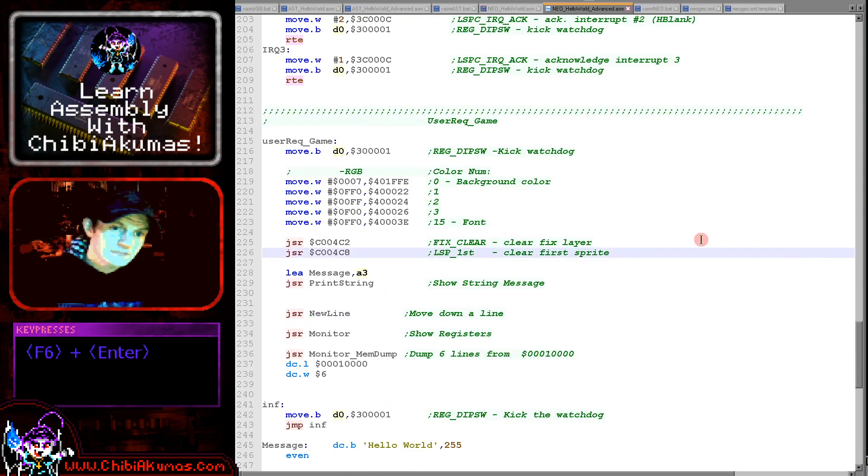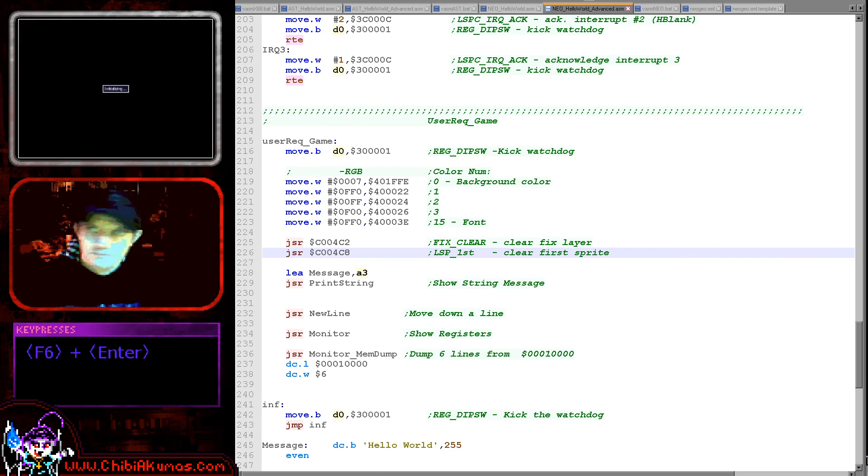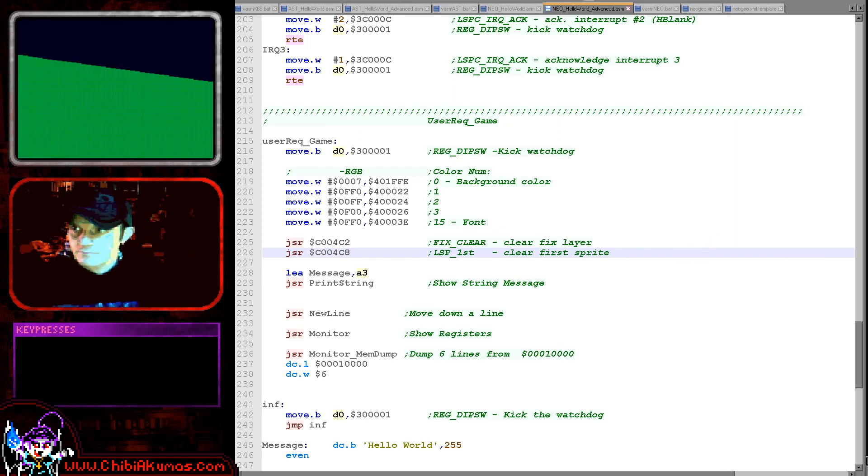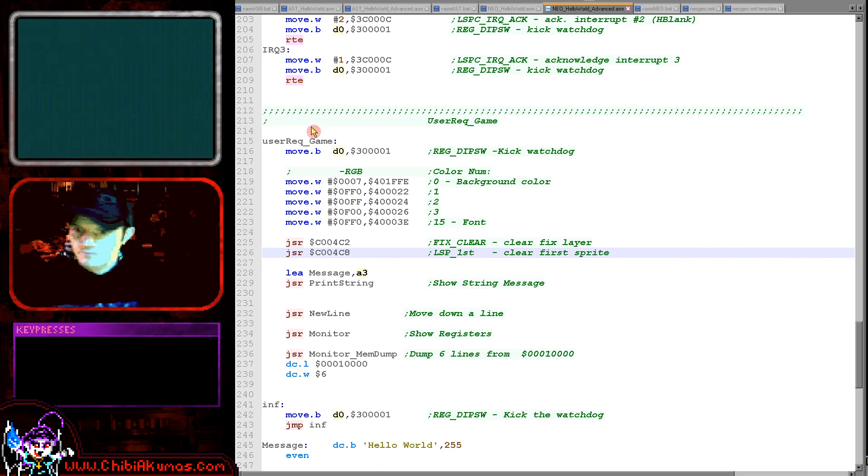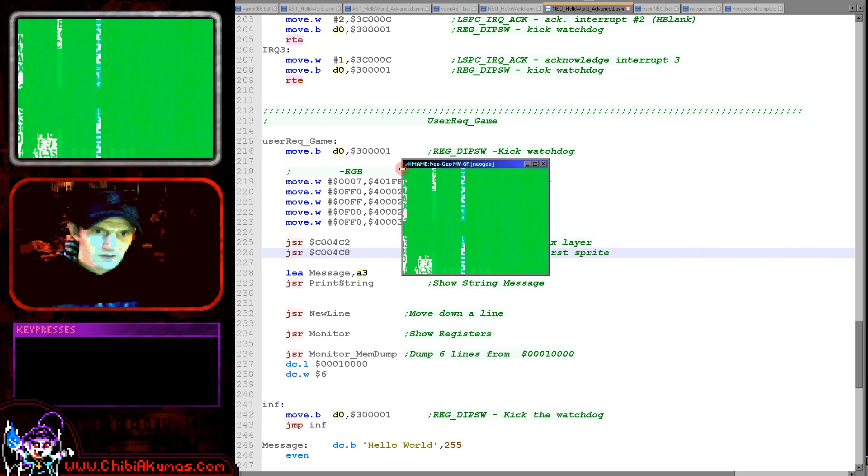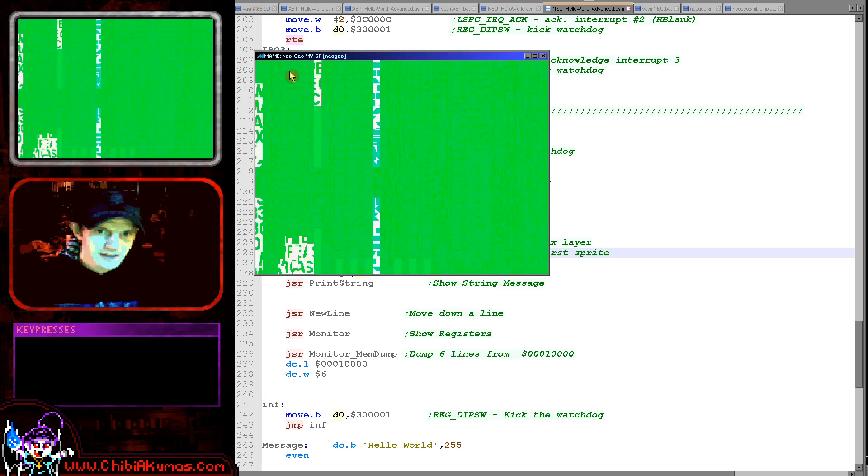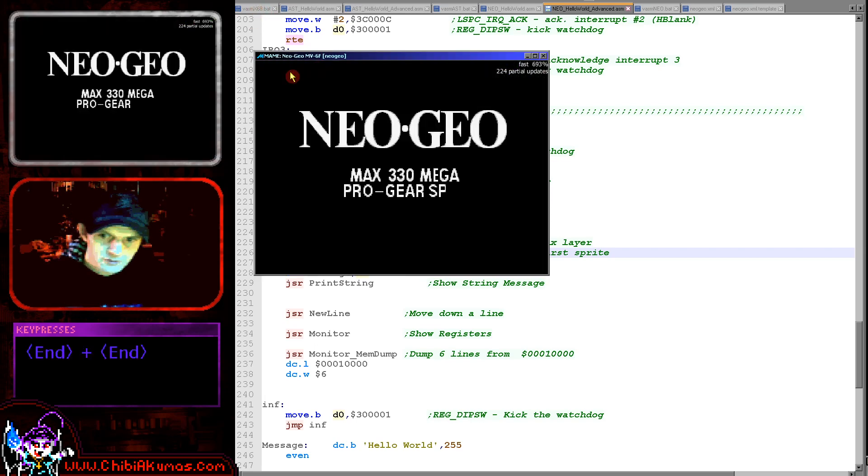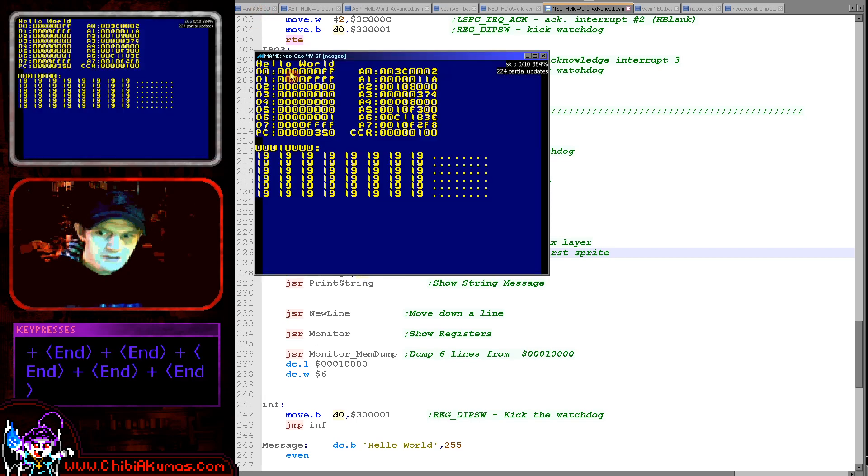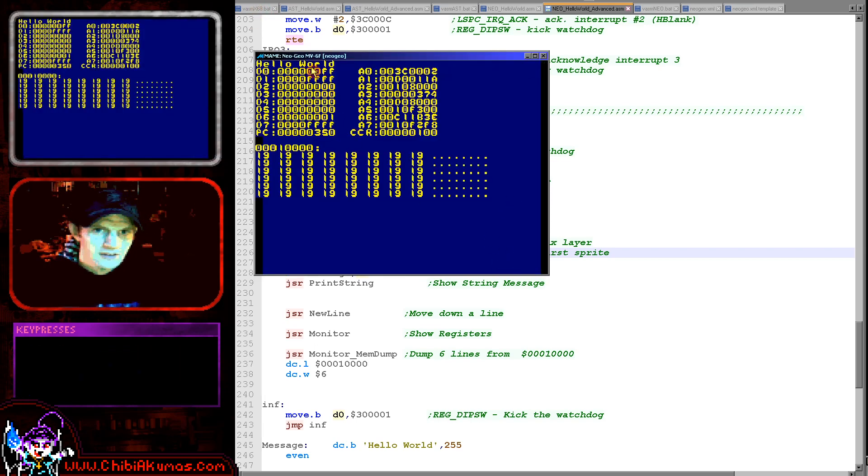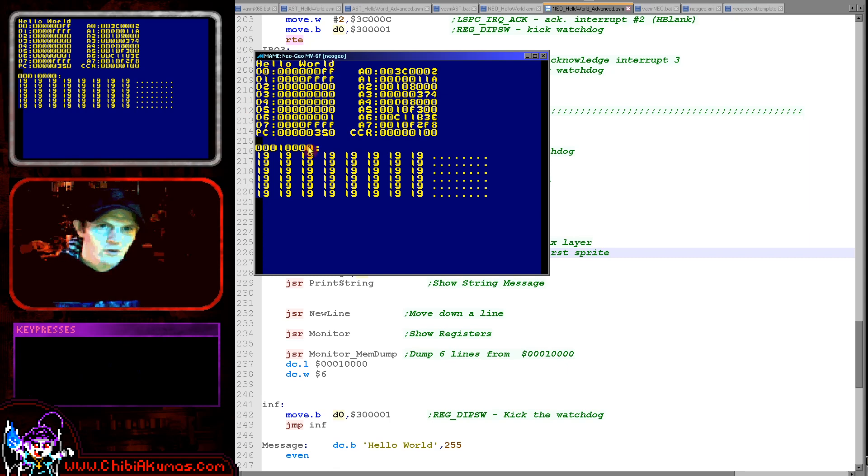So if I fire this up now, see our Neo Geo emulator is gradually getting there. We'll just fast-forward it here.